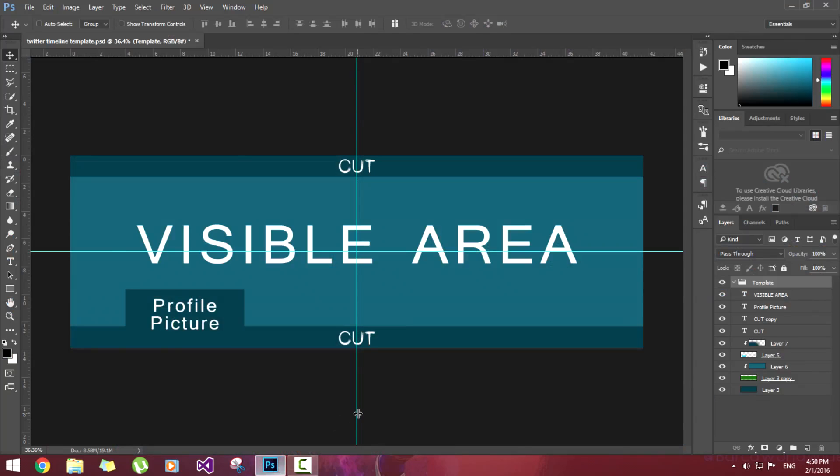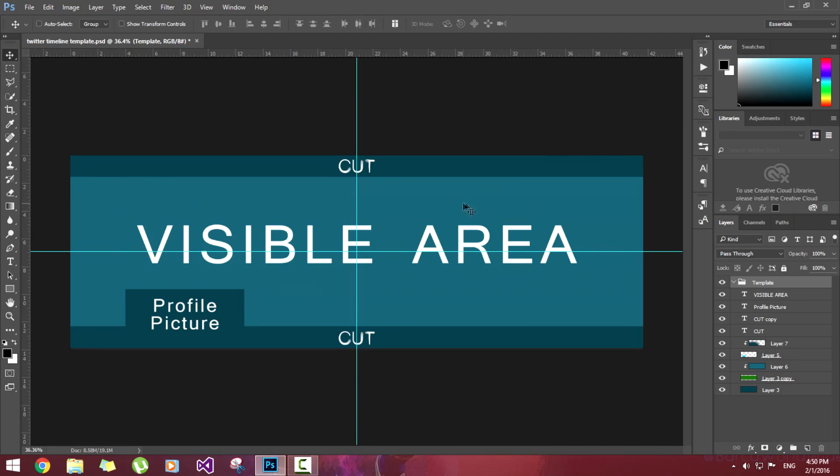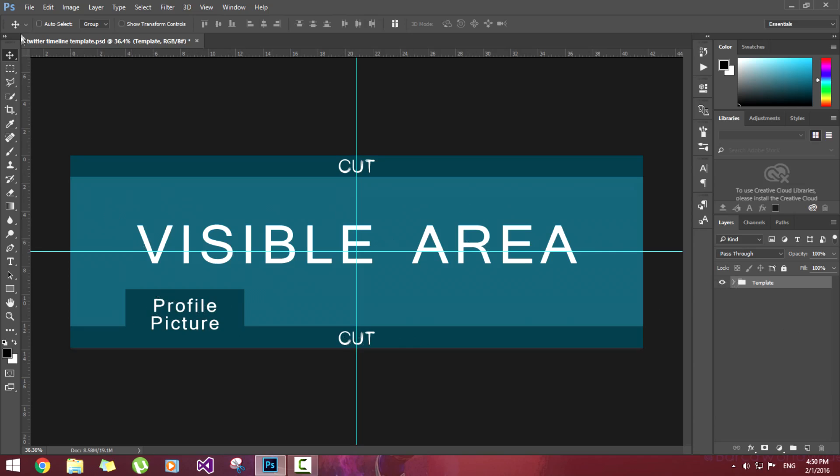So guys, first of all open the PSD file that I have given. It will look like this. Here you can see the cutoff portion which won't be visible on Twitter, the visible area in lighter blue color. Here your profile picture will be there and this portion will also be cut.